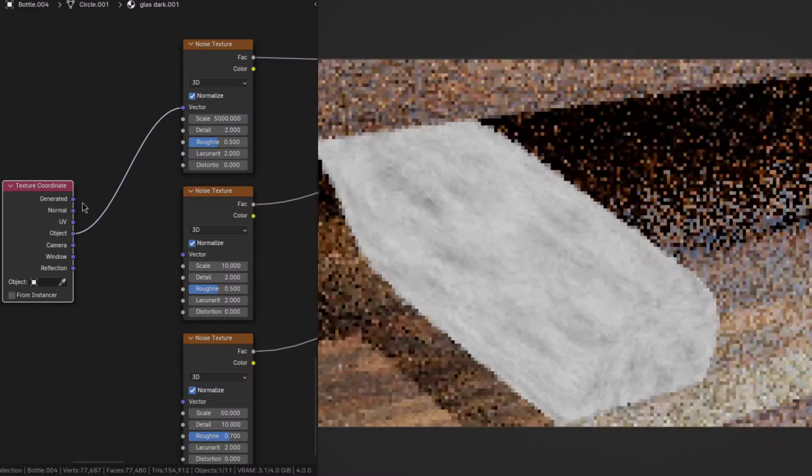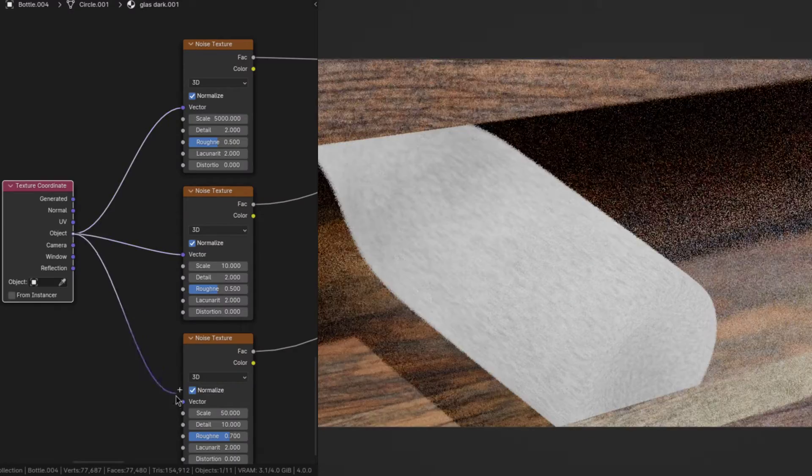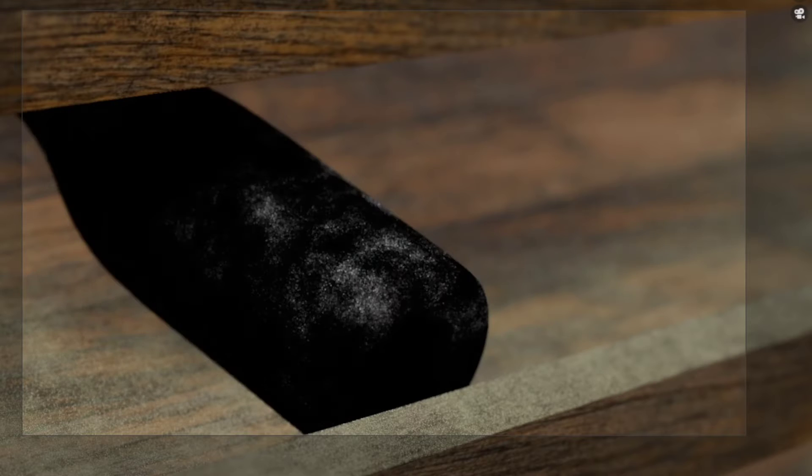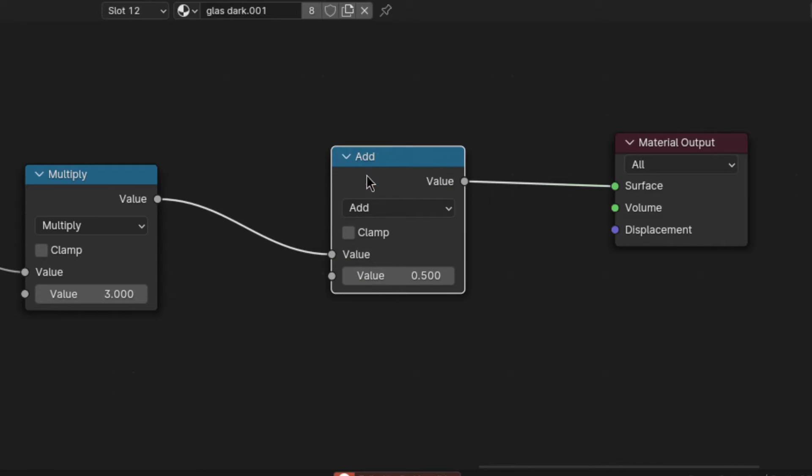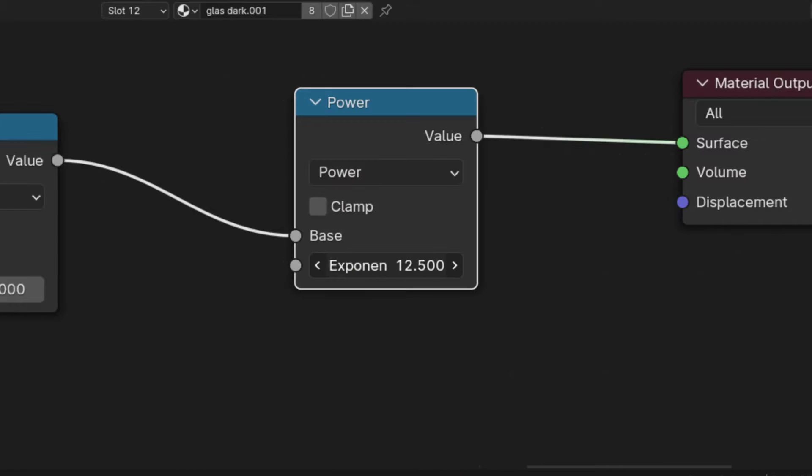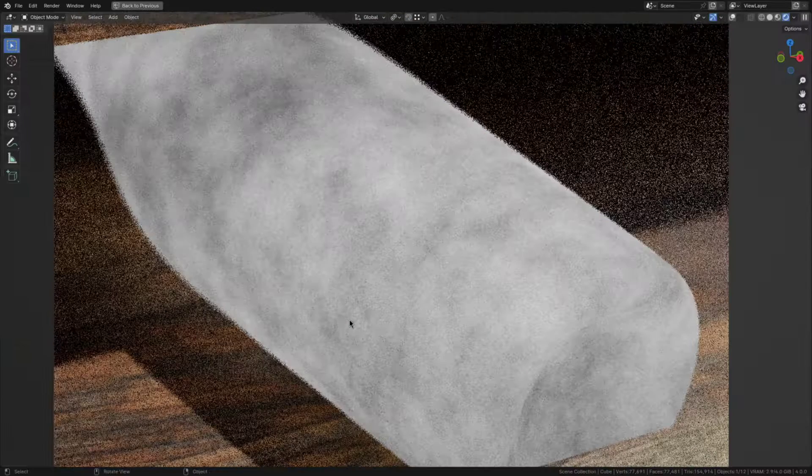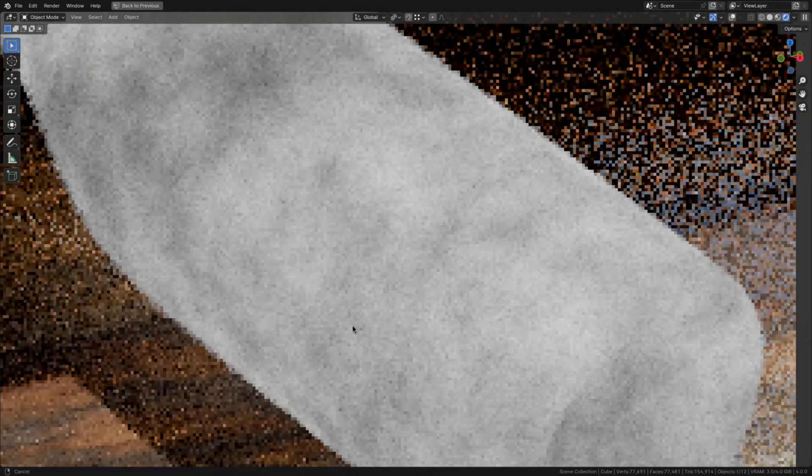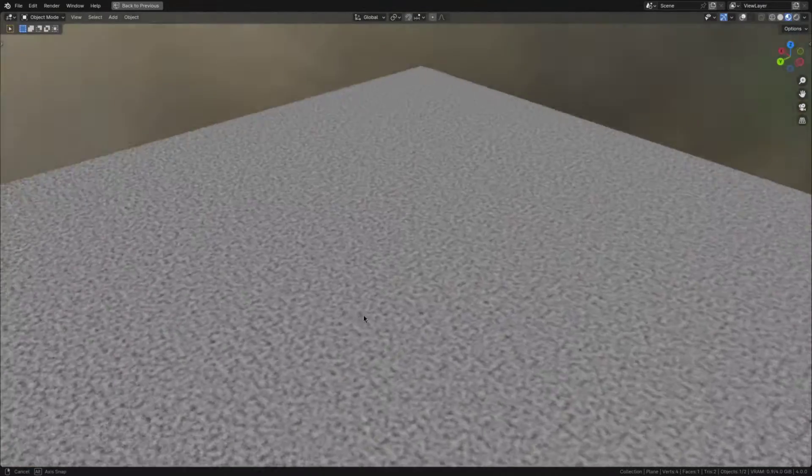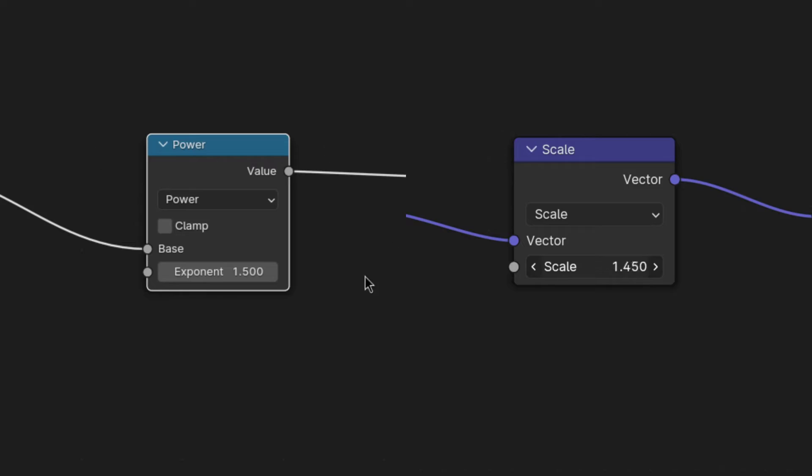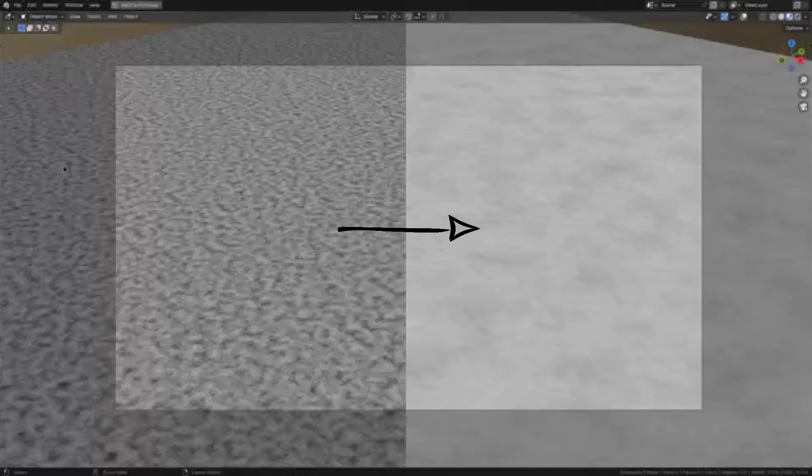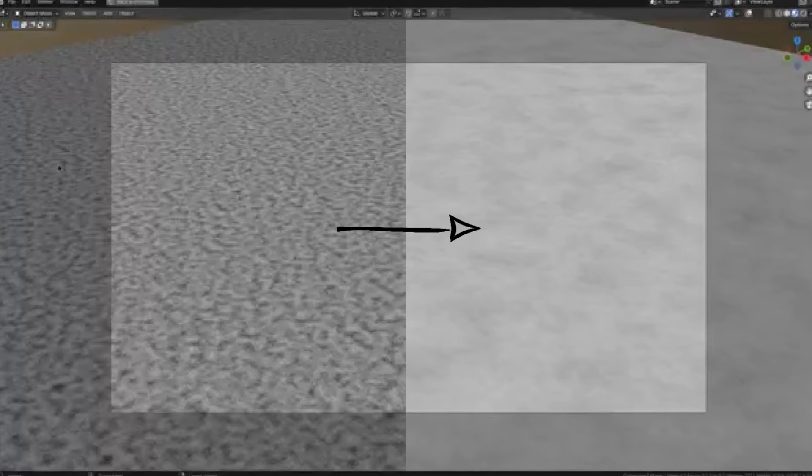Two more things about the base dust. First we want to use object coordinates and second to tweak the contrast, add a math node set to power and tweak the exponent. I found 1.5 to look great for small areas like this, but when covering larger ones this along with the scale are the values to tweak to break up that repetition that might appear.